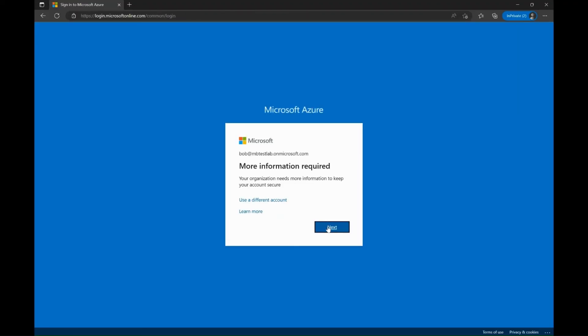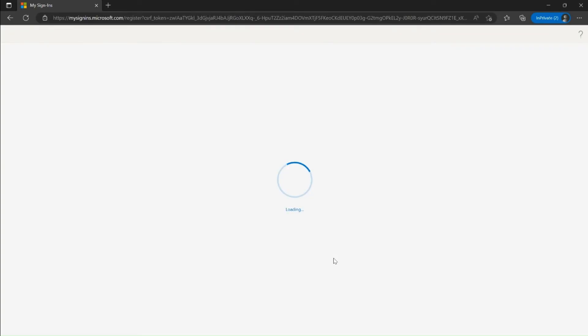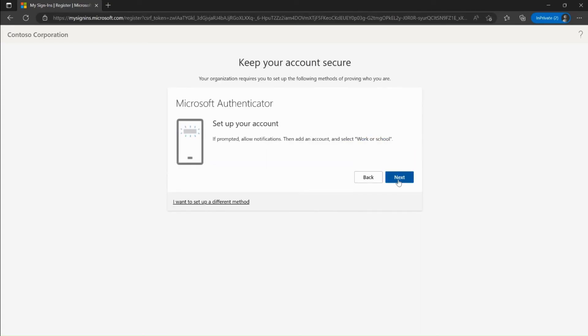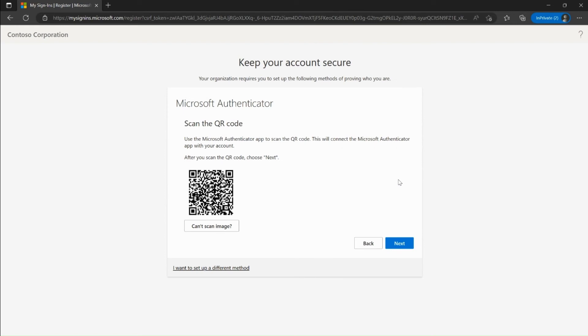Let me demonstrate how Bob can set up Authenticator app as secondary authentication method for MFA. Please note Microsoft Authenticator app can be downloaded from Google Play Store for an Android device and App Store for iOS device. Here I'm showing how to set up Authenticator app for Android device.